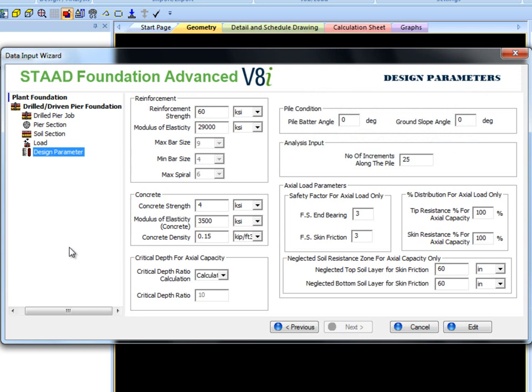After all of the steps have been completed, click finish. This example says edit because I switched to an existing example file to show standard values.